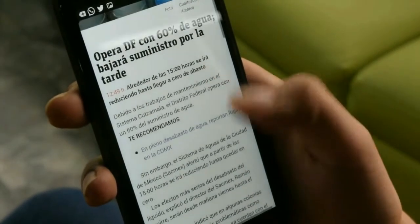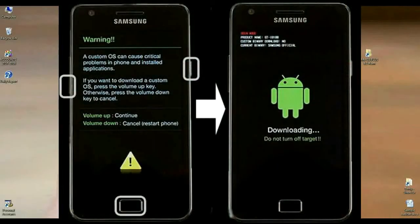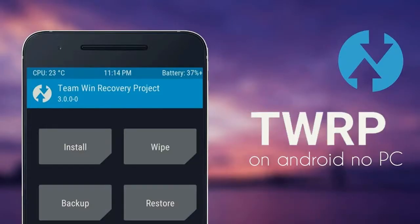For booting your screen into TWRP, press volume up and down and power button and restart your phone in TWRP recovery mode. The screen appears like this.